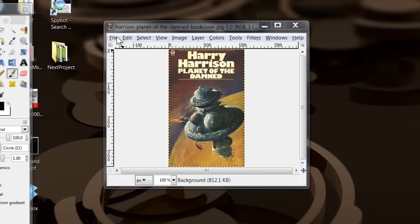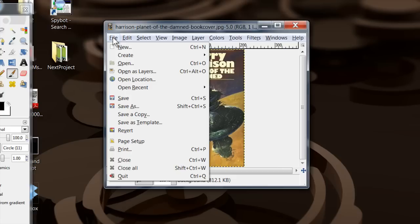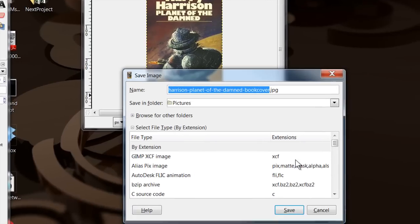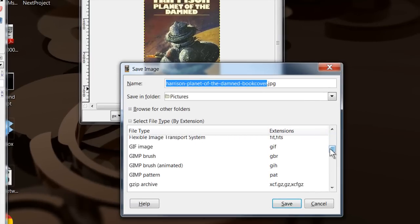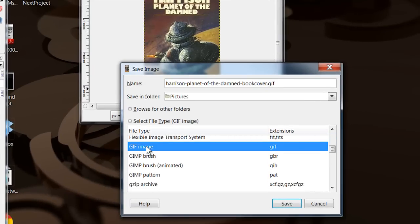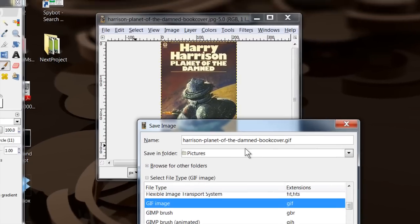And what I'm going to do is, it's very simple to do this by the way, you just go down to save as, then you select file type, just like that.